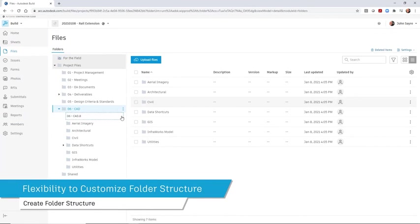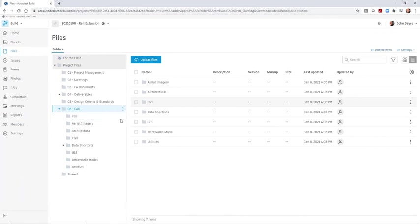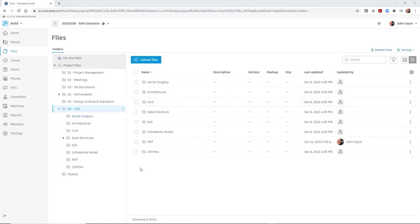A template can be used to create your folder structure per company standards, and additional folders can be added manually if needed.